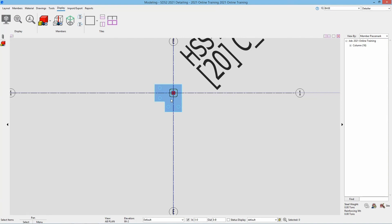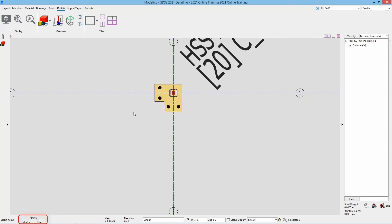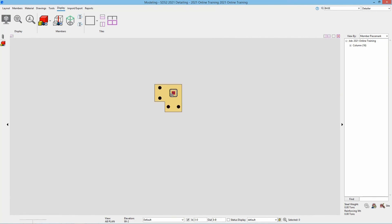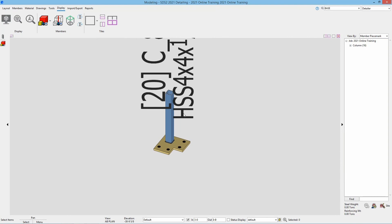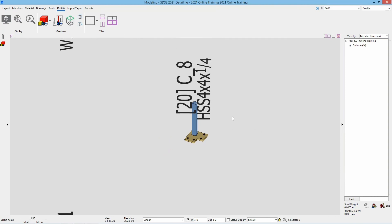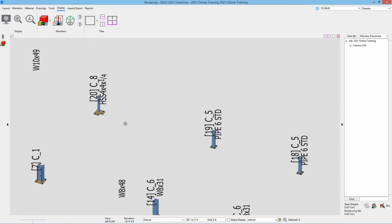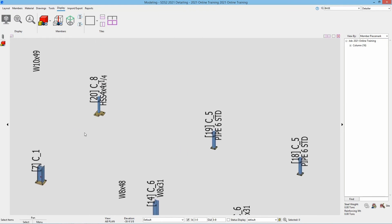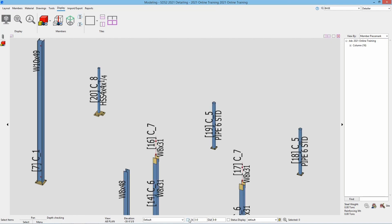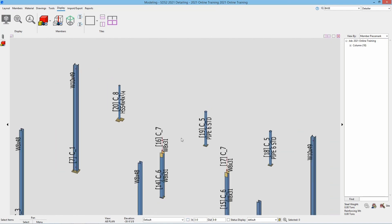We will get into more options for the creation of these plates in a future video. If I want to take a closer look at the columns, holding down the shift key changes my middle click button binding to rotate. I can shift and middle click over a member to see them in an isometric view. However these columns look fairly short because my depth check is turned on — only showing three feet in and three feet out. If I undo the depth check we can then see our full columns.